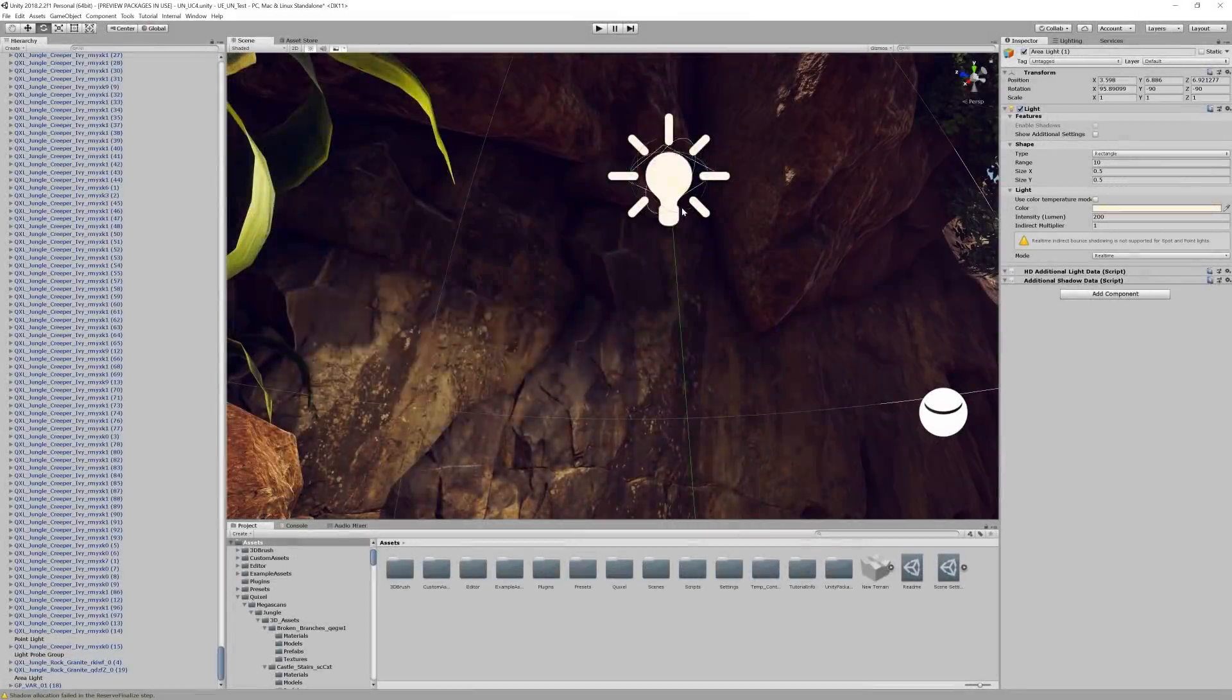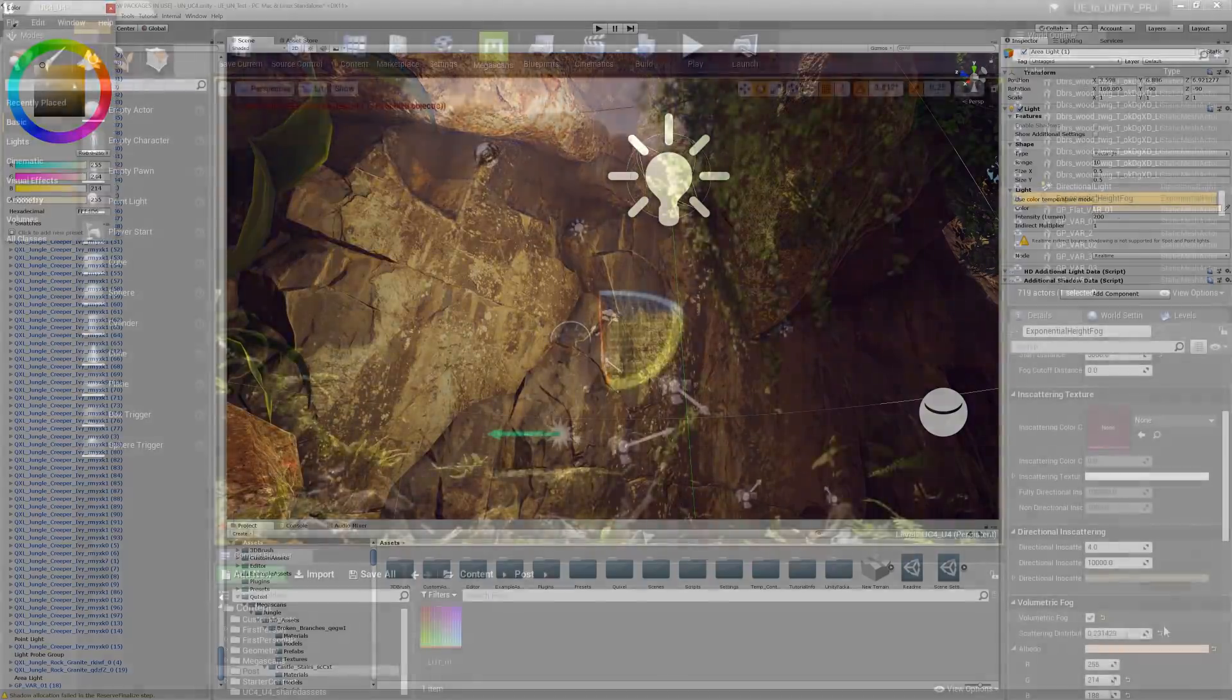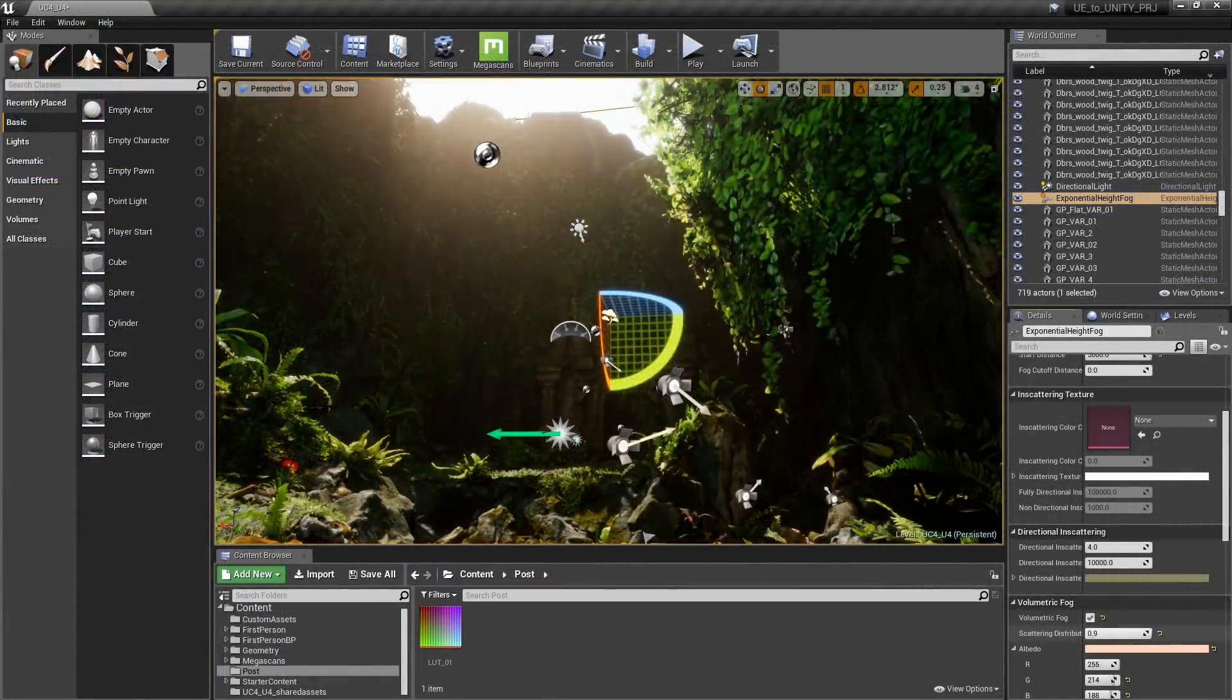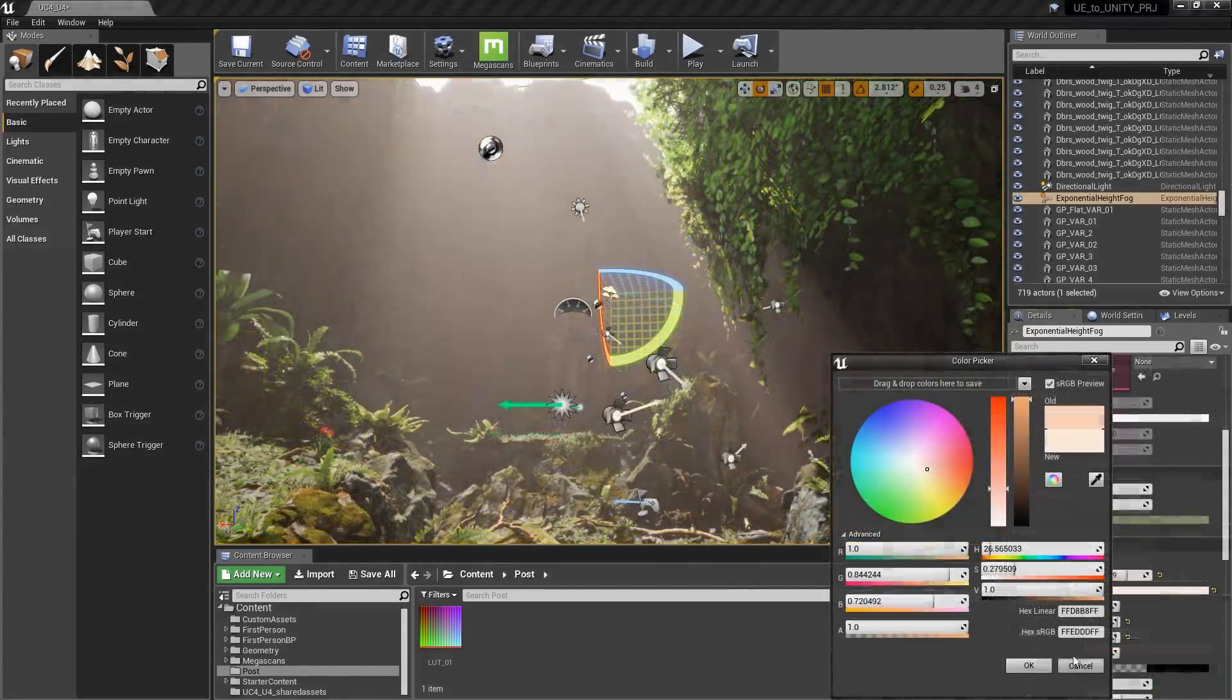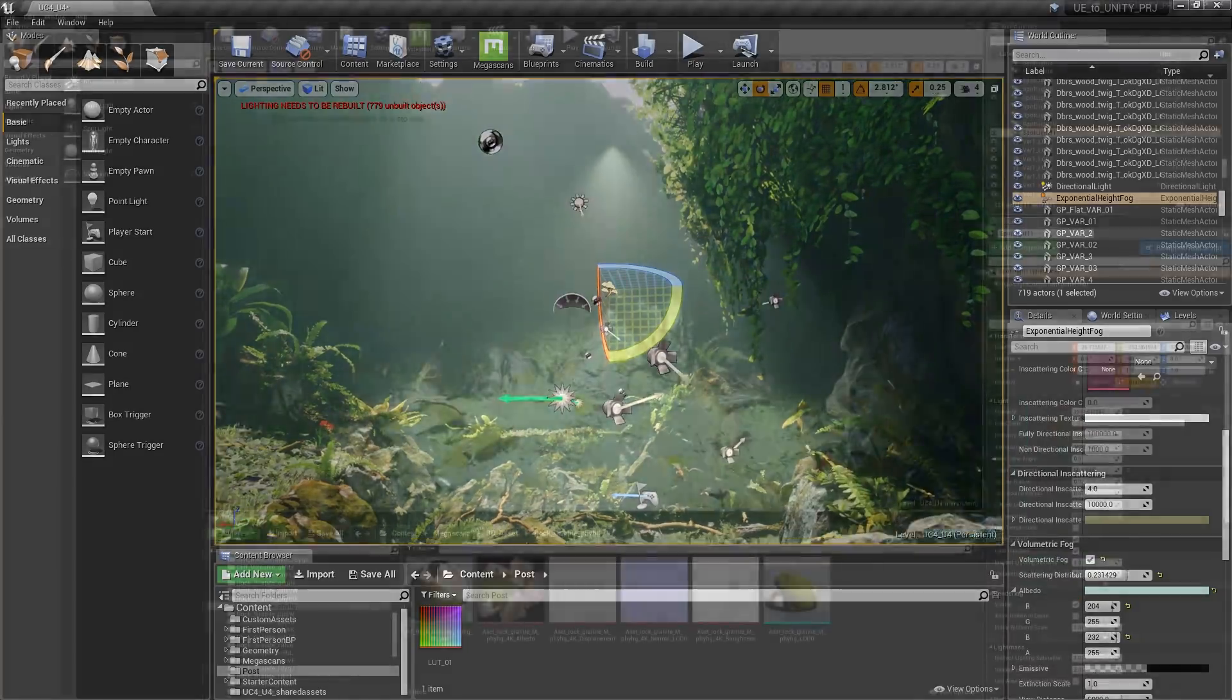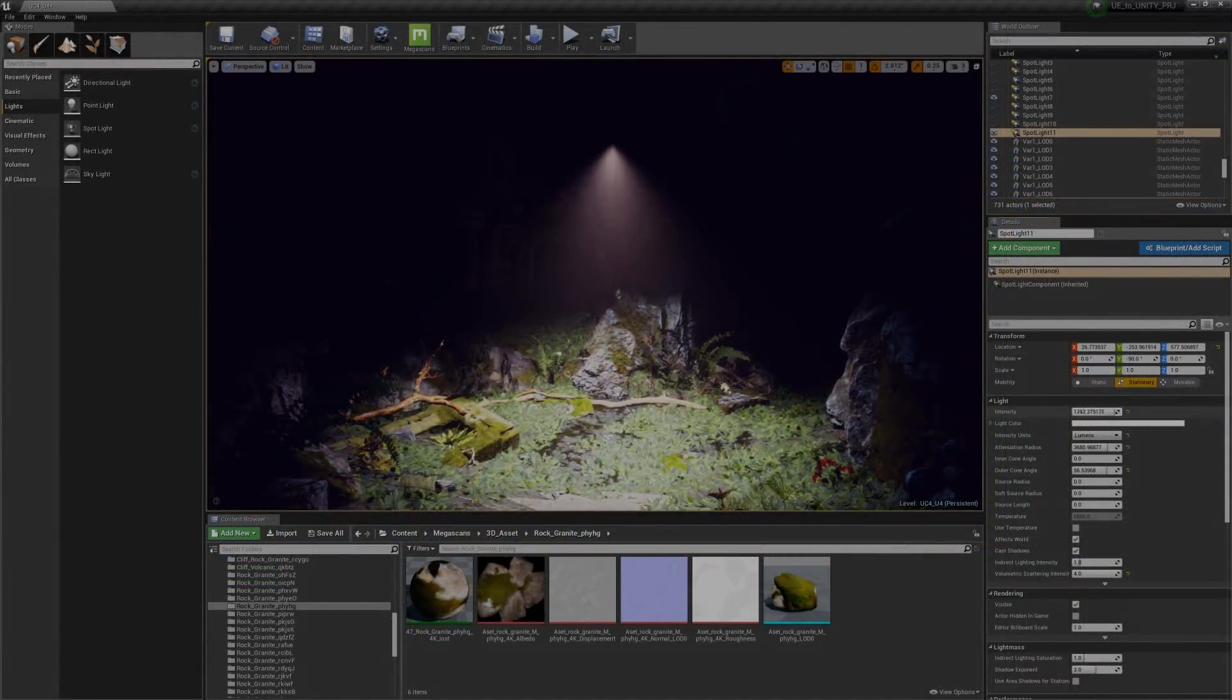As far as the standard lighting goes, it's pretty neck and neck between the two engines. Unreal does have a few features that come standard with the engine that Unity lacks, such as true volumetric lighting, which is quite remarkable. However, these features, while impressive, would not be a deal breaker for me on deciding which engine to use.